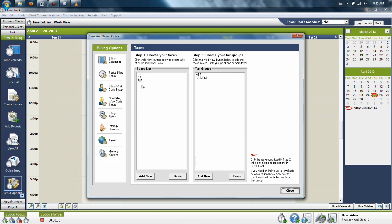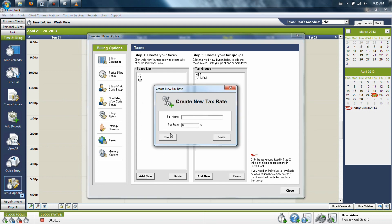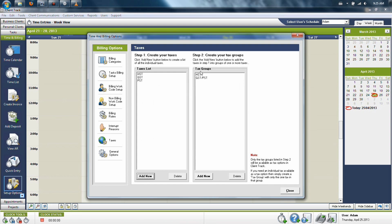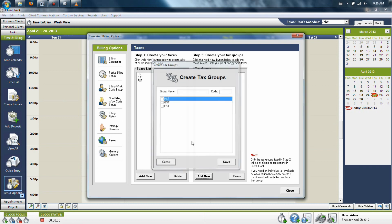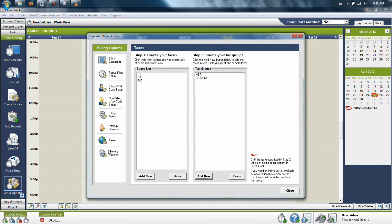You can set taxes for your program. Taxes need to be individually created on the left-hand side one after the next, and then they need to be added to a group on the right-hand side, or they will not be accessible to an invoice.